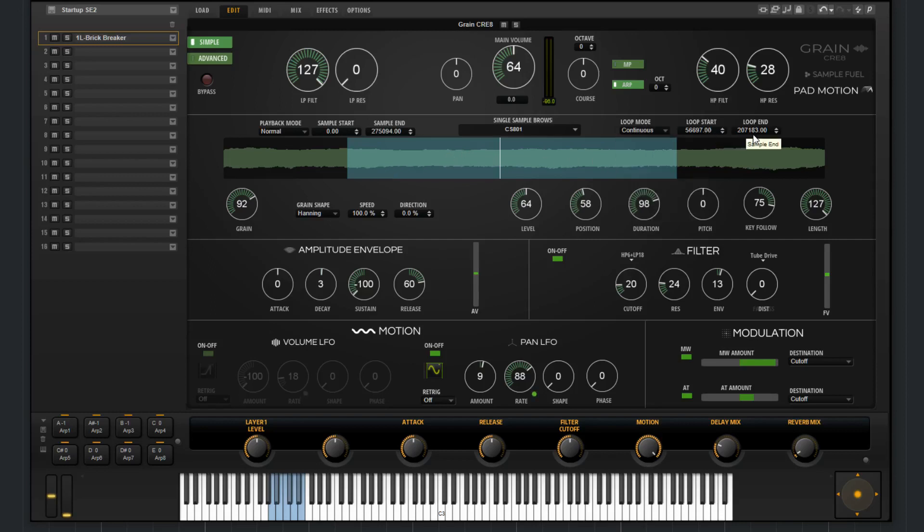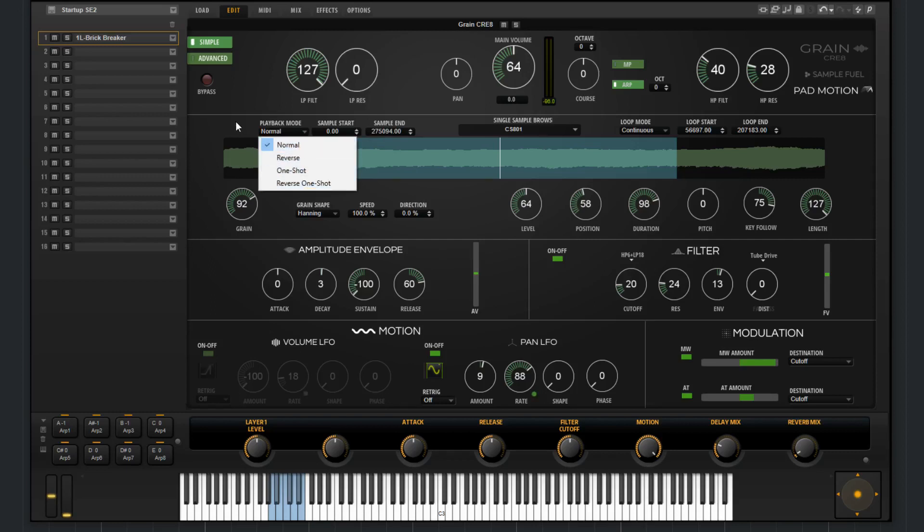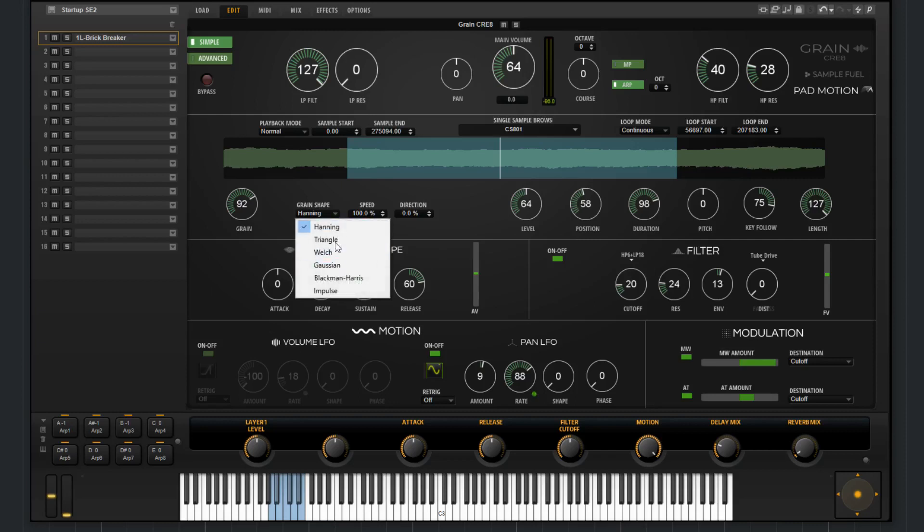You also have the loop start and the loop end. We have sample start, sample end, and playback mode with a few different options there. Now you can choose the number of grains you want, and it goes up to 8. You have the grain shape, the speed, and the direction.